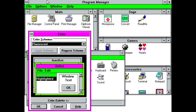Windows 3.0 included a number of new features, such as a program manager, a file manager, and a control panel. It also had a more user-friendly interface and better performance than previous versions of Windows.